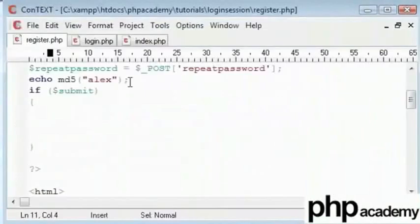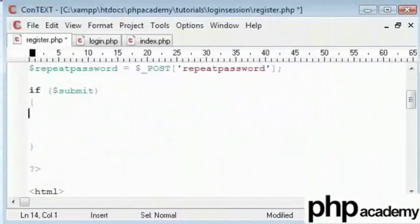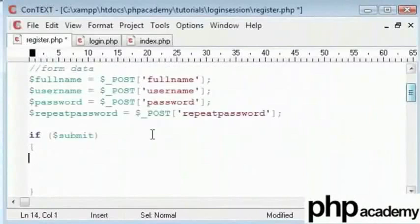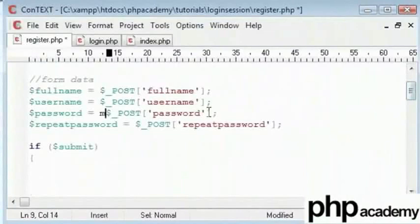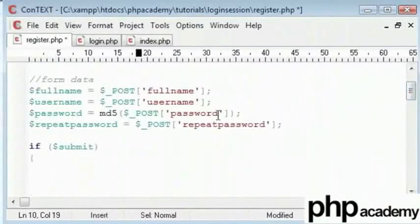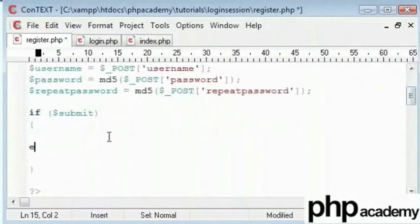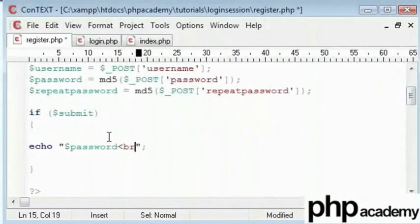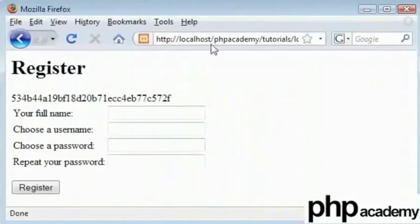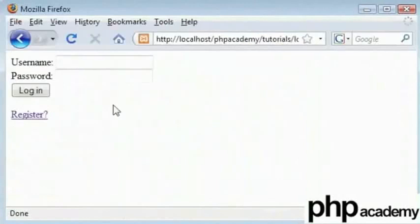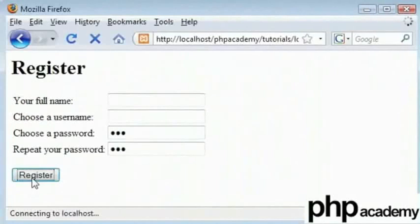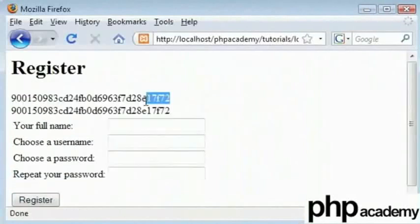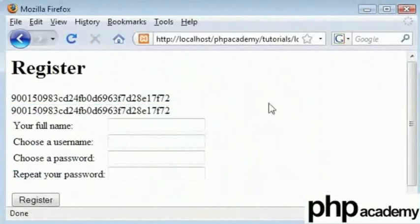I will say if submit and then our code. My full name, username and password are fine. I will add this MD5 encryption around my submitted password and repeat password. If I echo out password and repeat password, when I submit my form, my password is ABC and my repeat password is ABC. You can see that my two encrypted passwords are identical and both of them are ready to be put in the database.